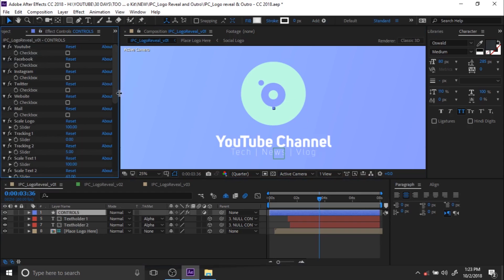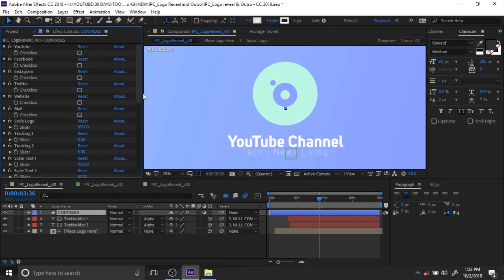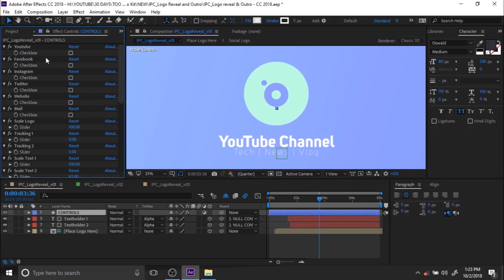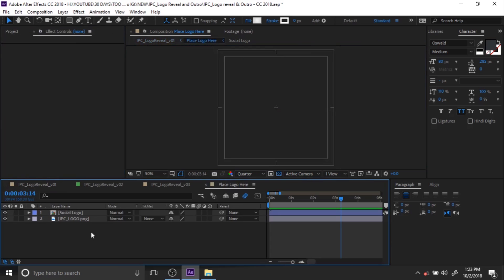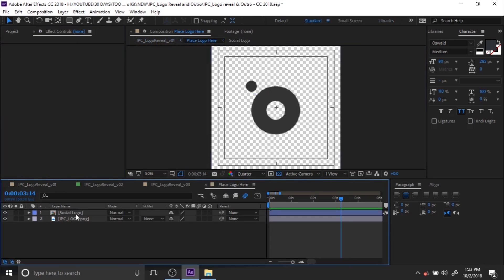From the control window you can adjust everything. If you want to use the social media logos, they are available here — just tick them on.